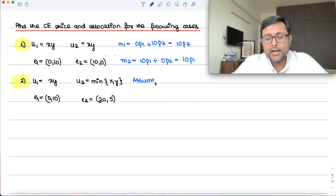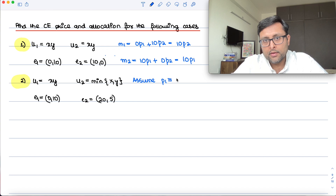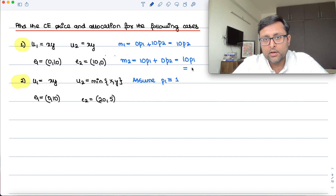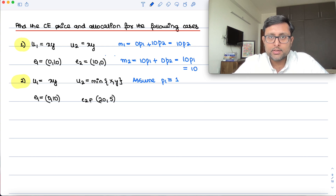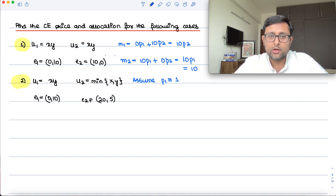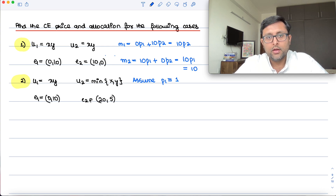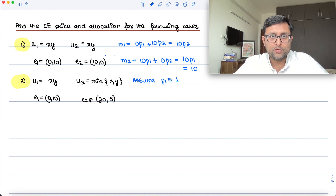Now let us assume one of the goods as a numeraire. I can assume P1 is normalized to 1, so the moment I write P1 as 1, your income becomes just 10. There are two markets, x and y, so if you find out equilibrium in one market, the equilibrium in the other market is there too, though in some questions you need to check both.